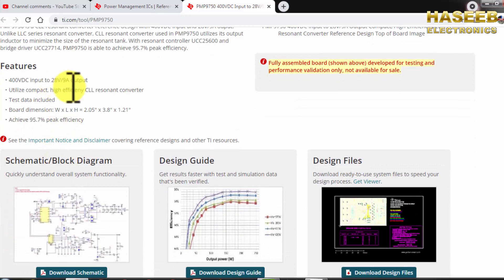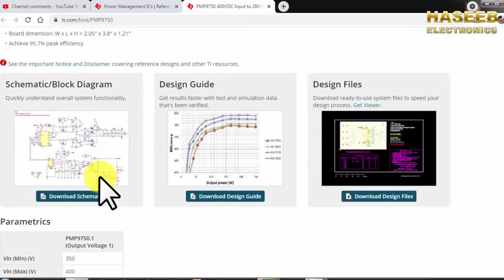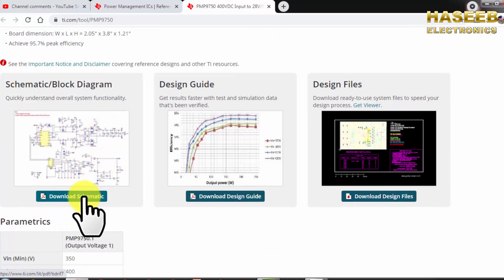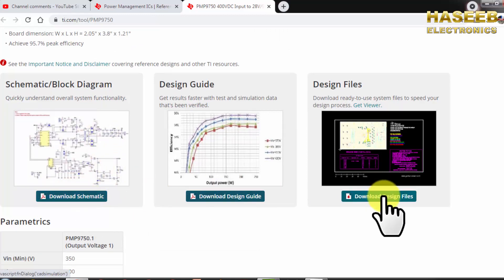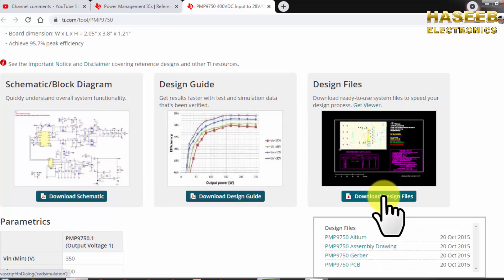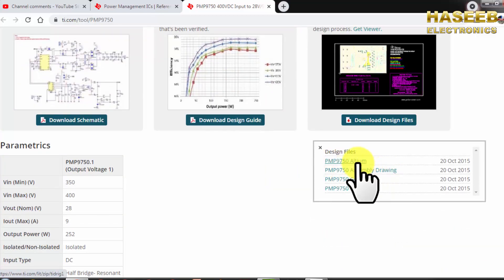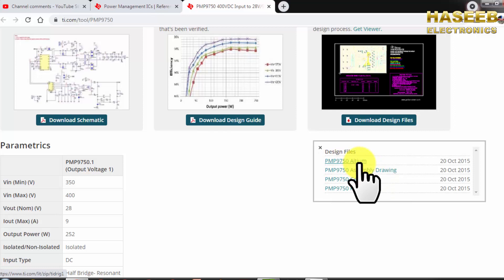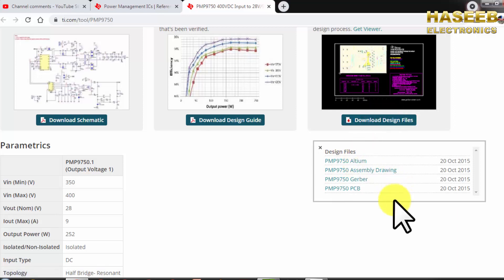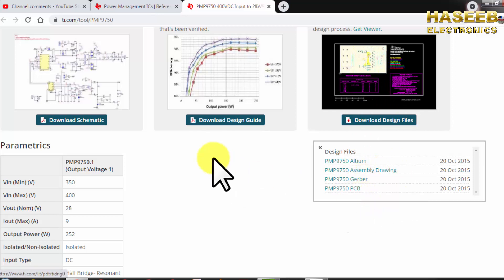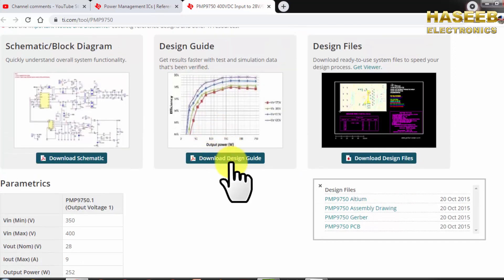And adjust the turns because it is a reference design. You can download the schematic from here, from this button. Here you can download the design files. It is Altium, you have to use the circuit designing software Altium and you can process all this. Then it has assembly drawing and gerber and PCB layout.